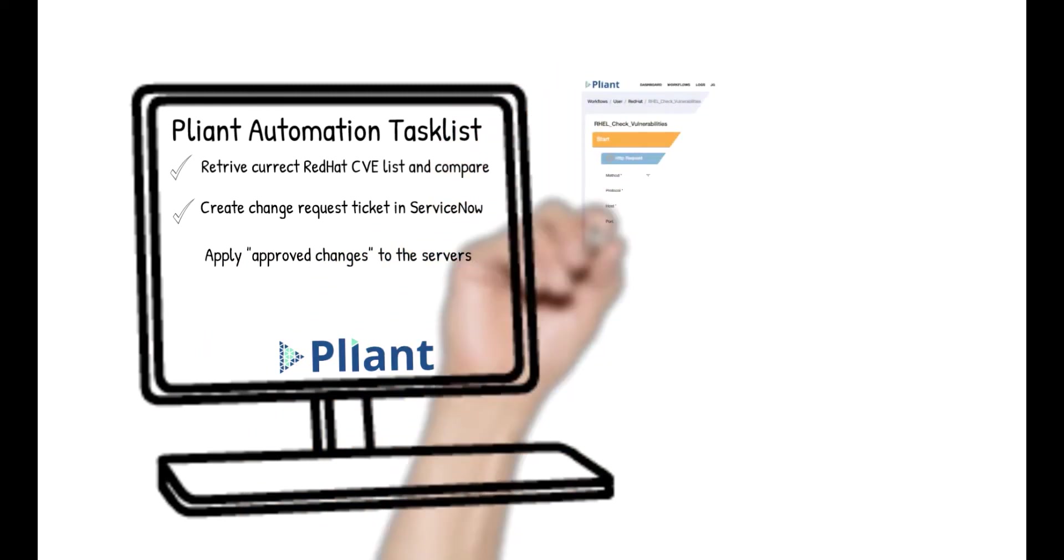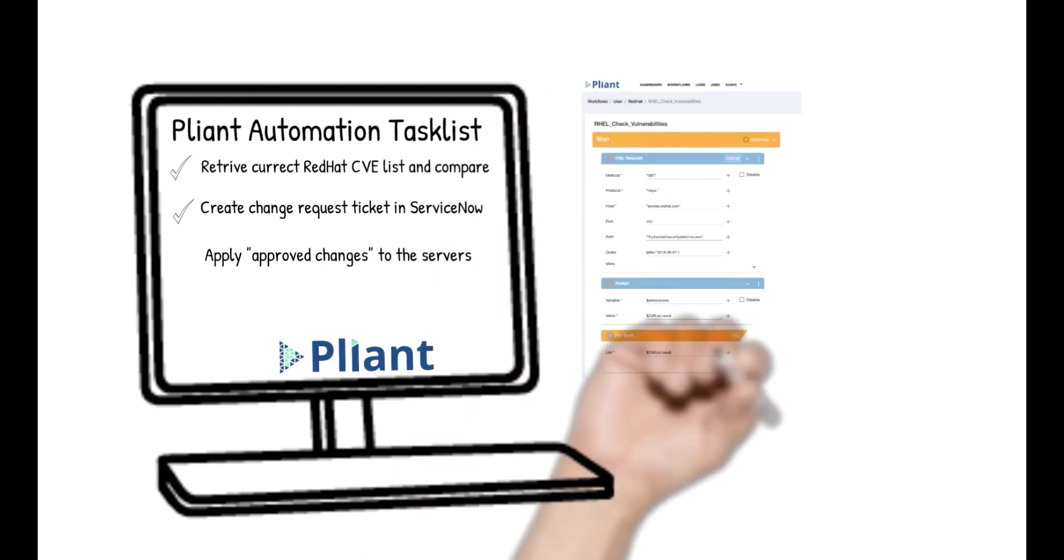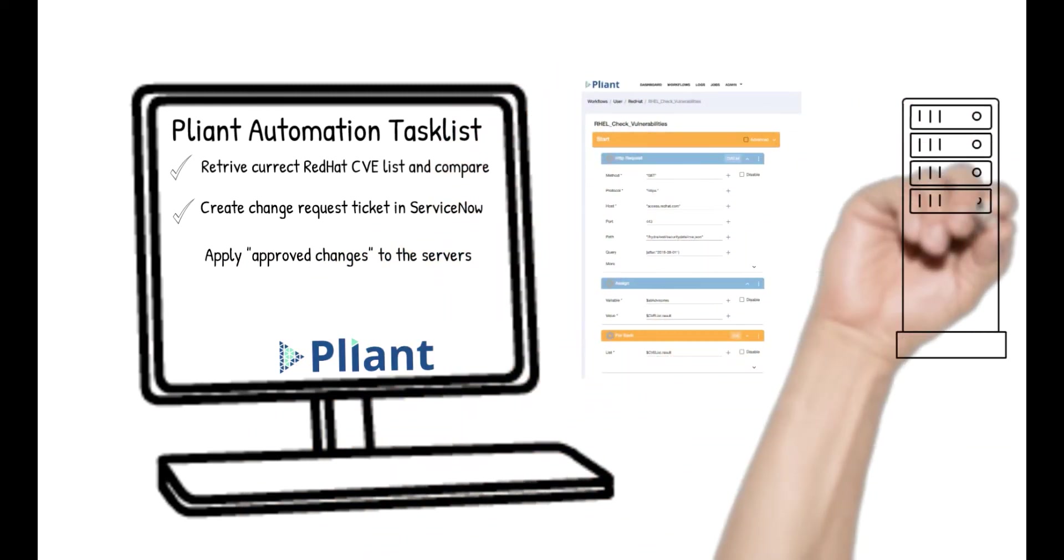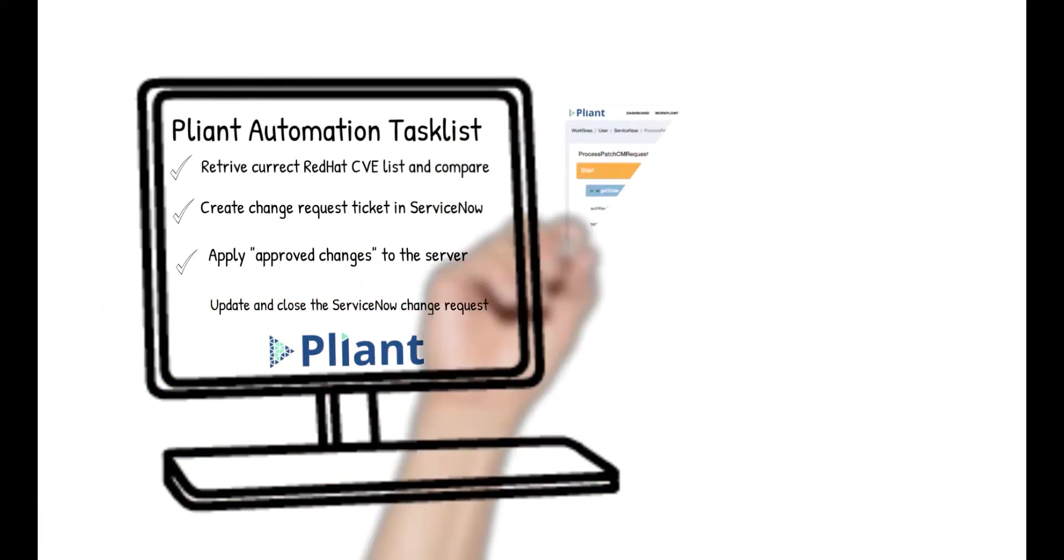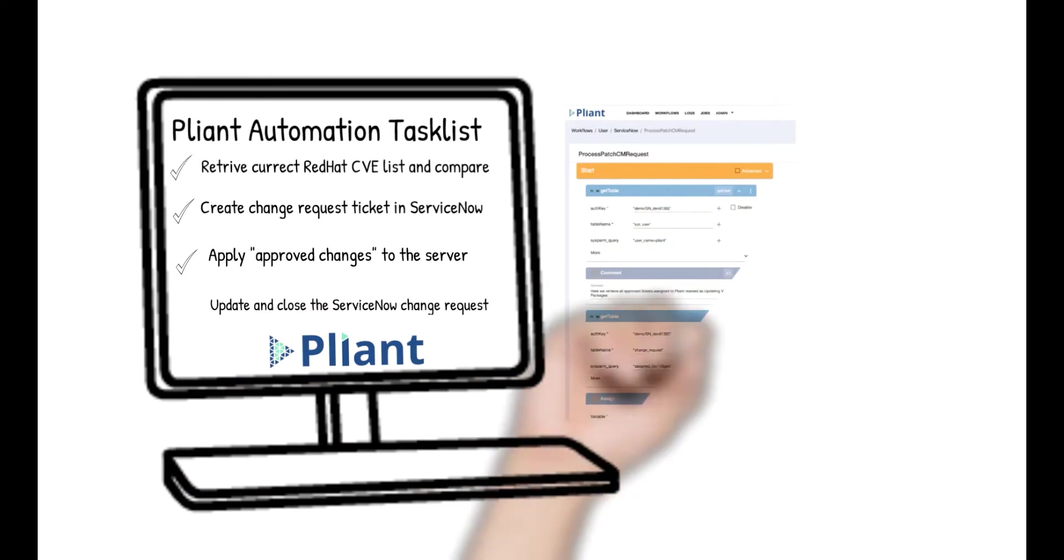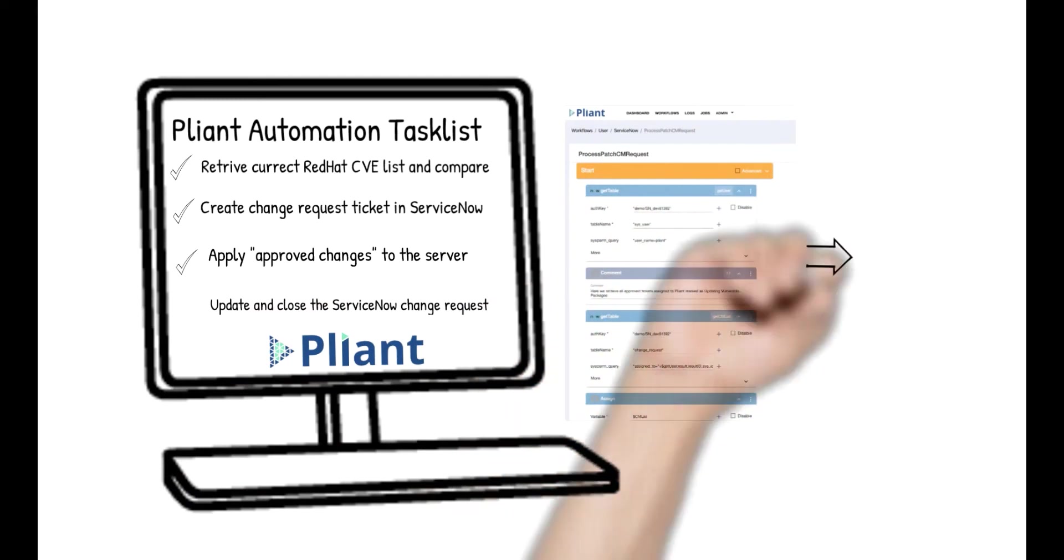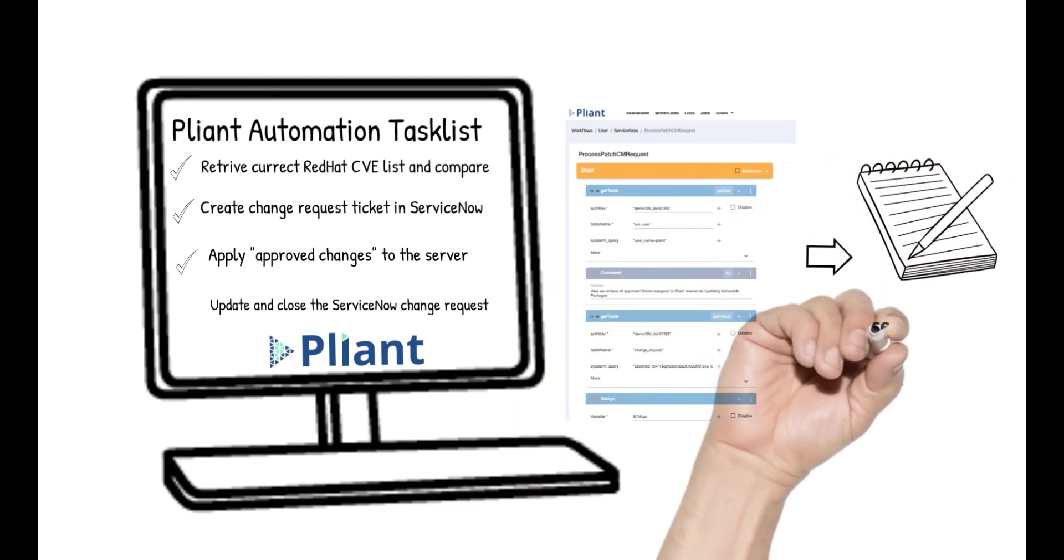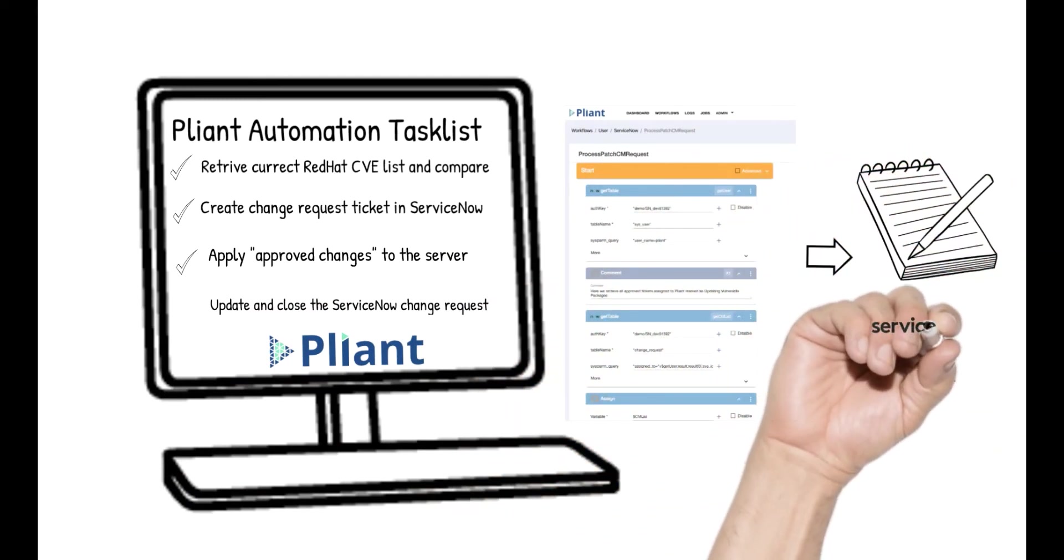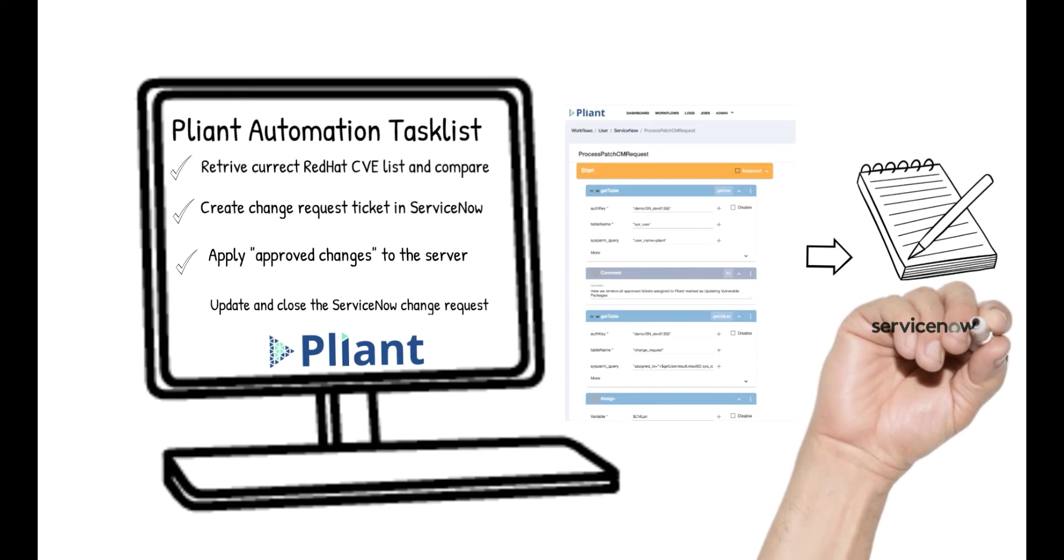Once approved, the changes will be applied to the servers. Lastly, we'll update the change request ticket with the committed changes to those servers and close the change ticket automatically.